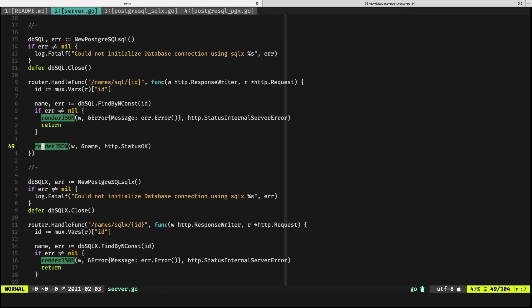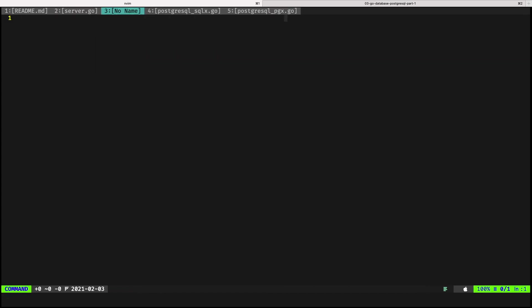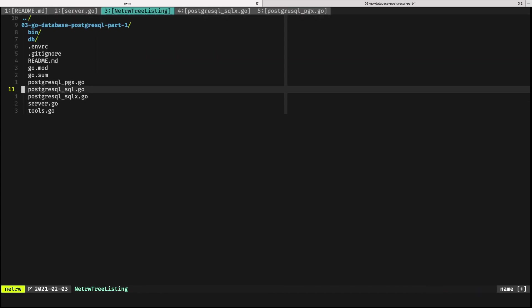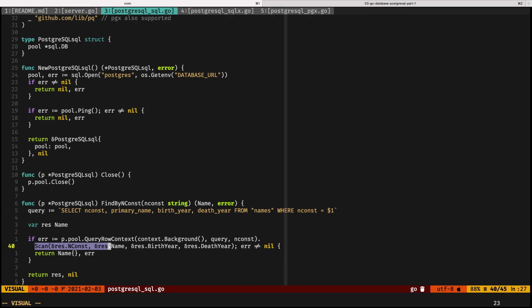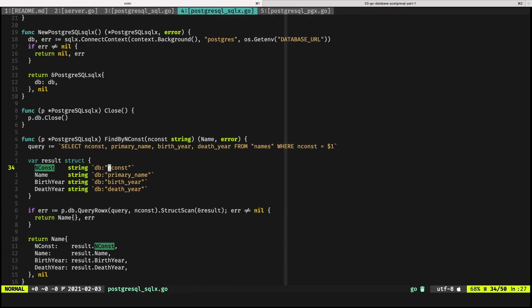This saves a lot of time when you are building queries because you don't have to go and explicitly indicate the scan for each one of the fields like the way we are doing it here in the standard library.